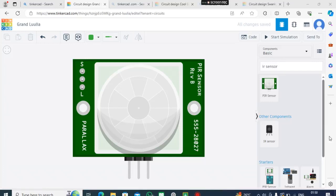Hello guys, what's up? Today we are going to learn about the PIR sensor or IR sensor. In the previous session you learned about capacitors, diodes, and resistors. Now we're going to learn about the PIR sensor or IR sensor.